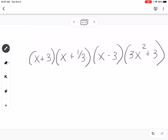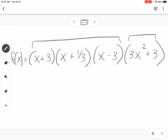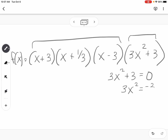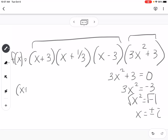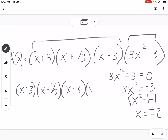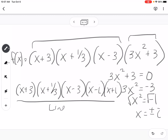The first three are linear factors; 3x squared plus 3 is the irreducible quadratic factor. If we want to go further and write everything as linear factors, we solve 3x squared plus 3 equals 0: x squared equals negative 1, so x equals plus or minus i. The full product of linear factors is (x plus 3)(x plus 1/3)(x minus 3)(x minus i)(x plus i).